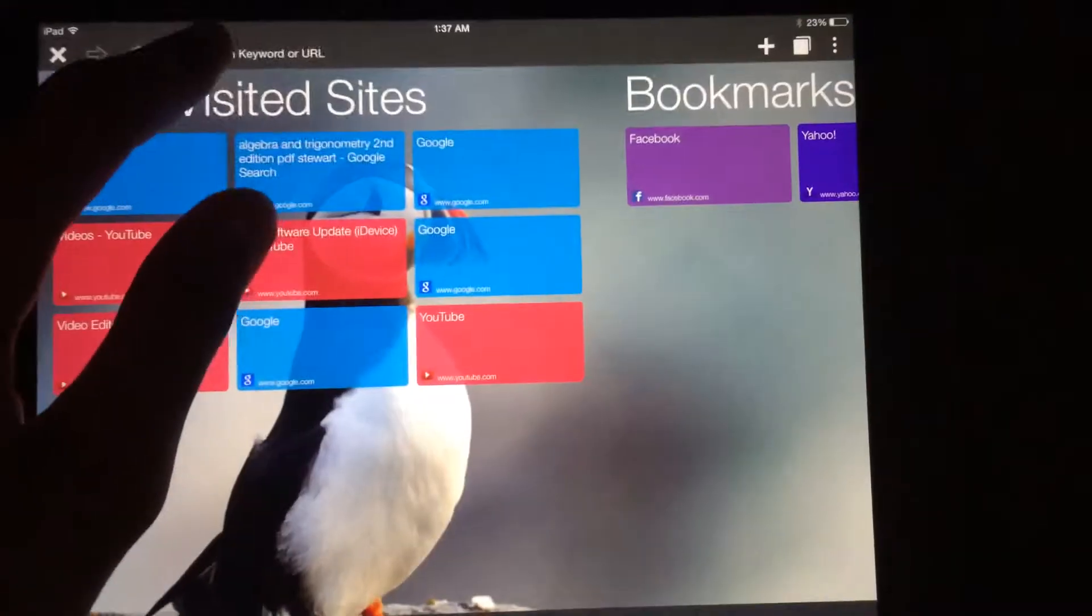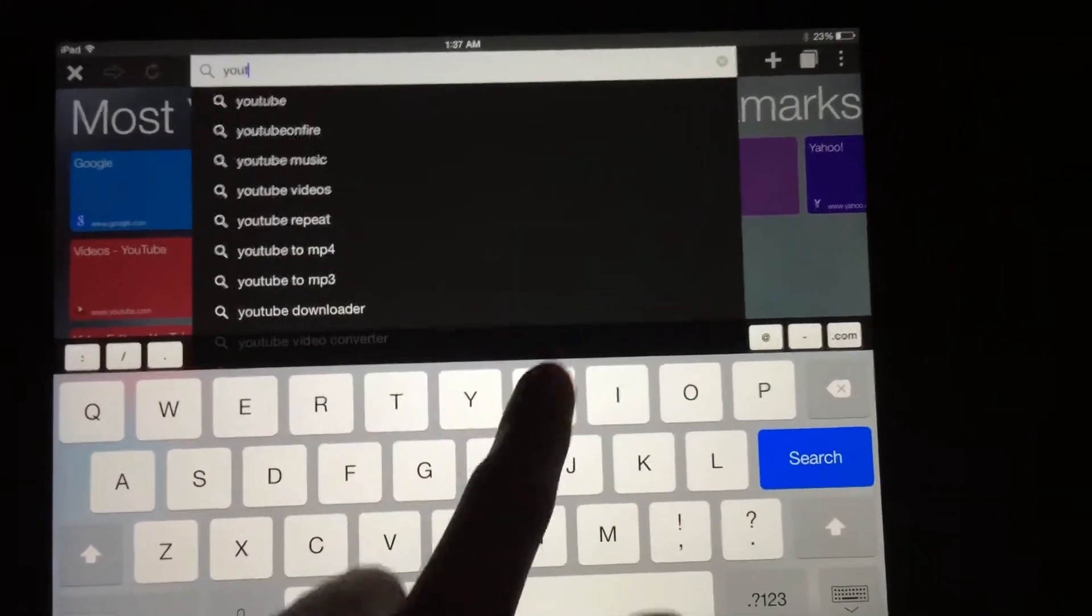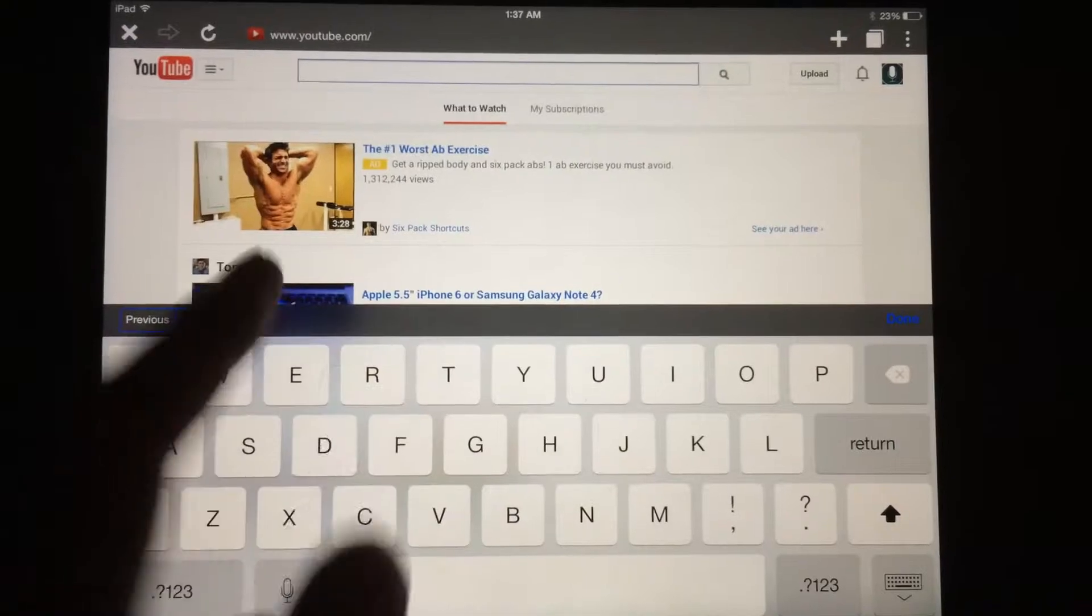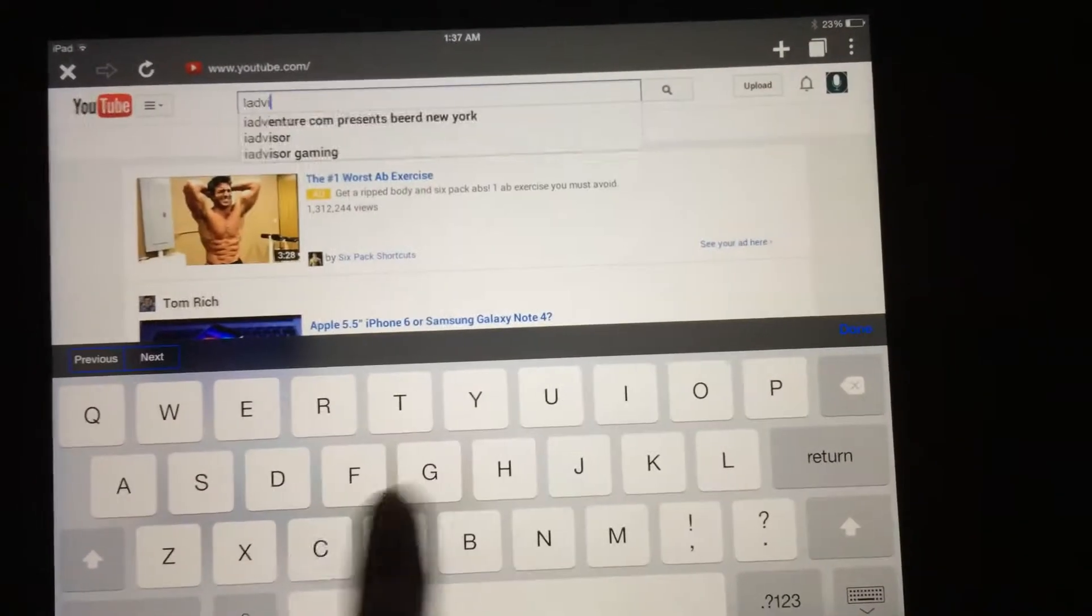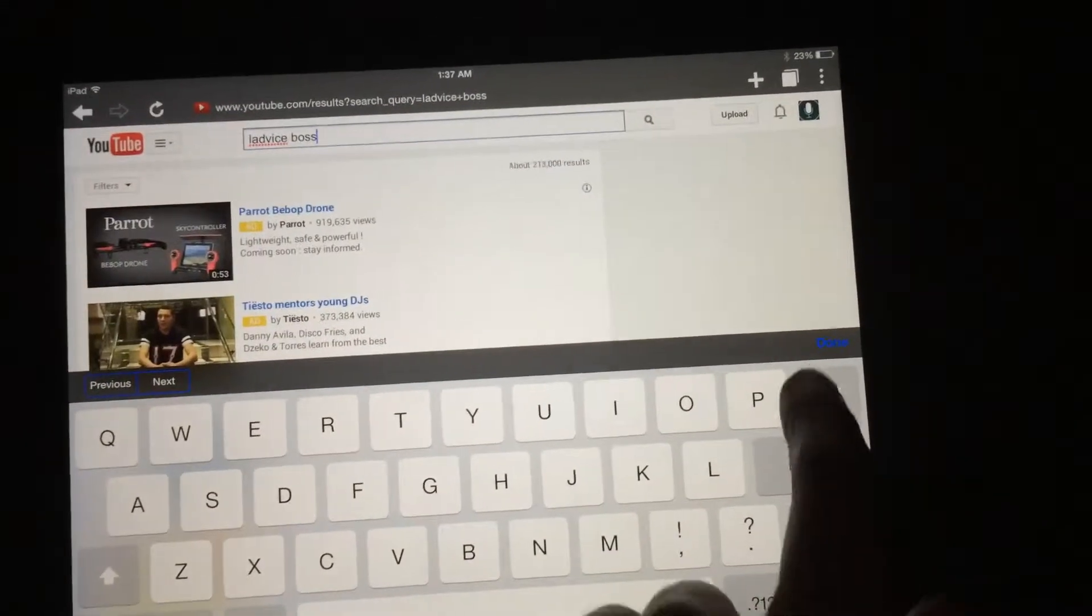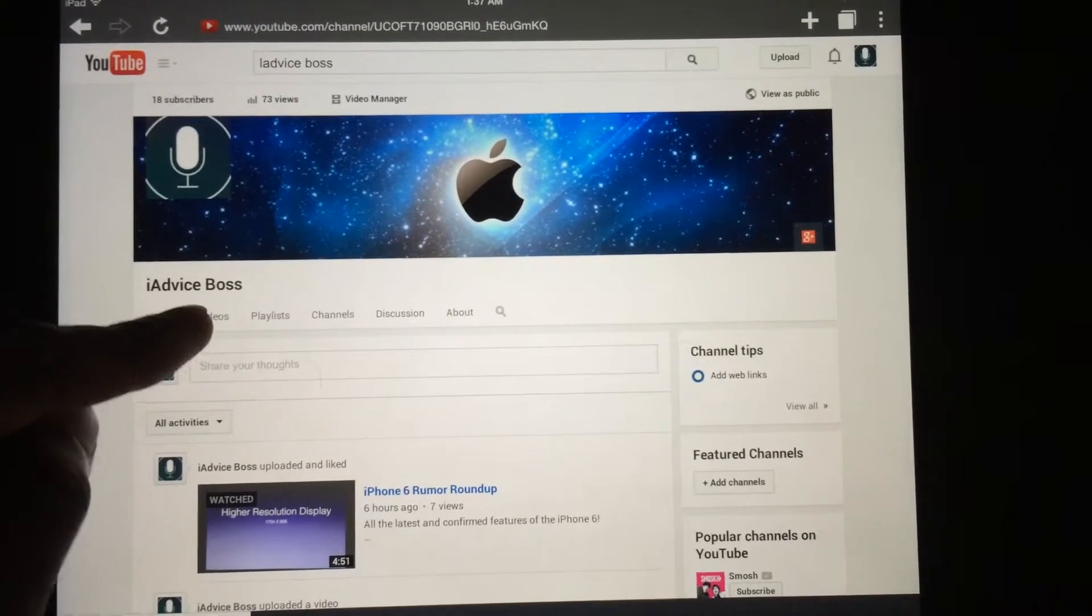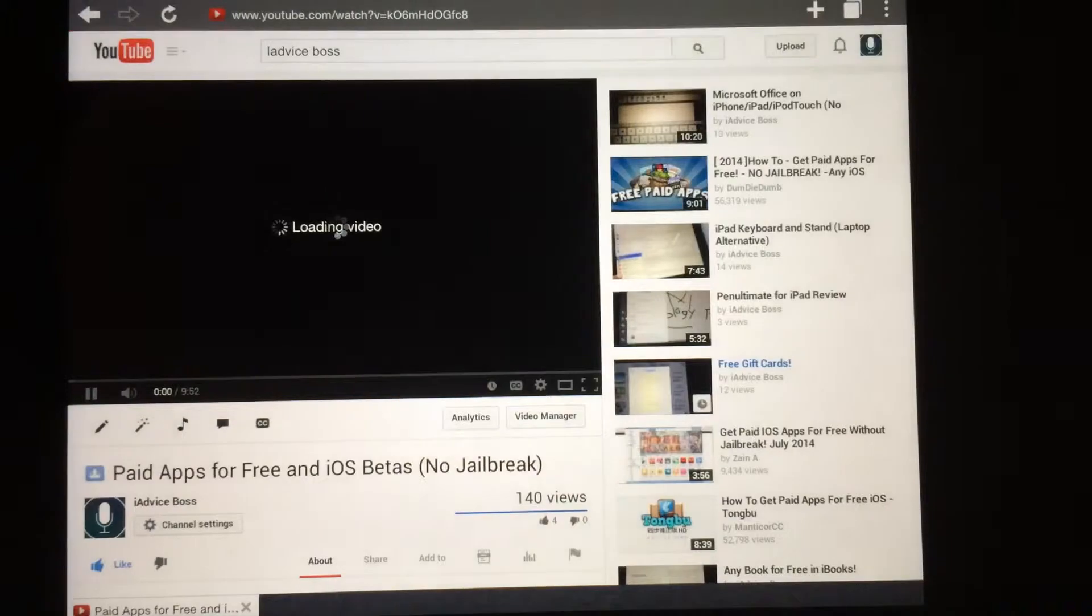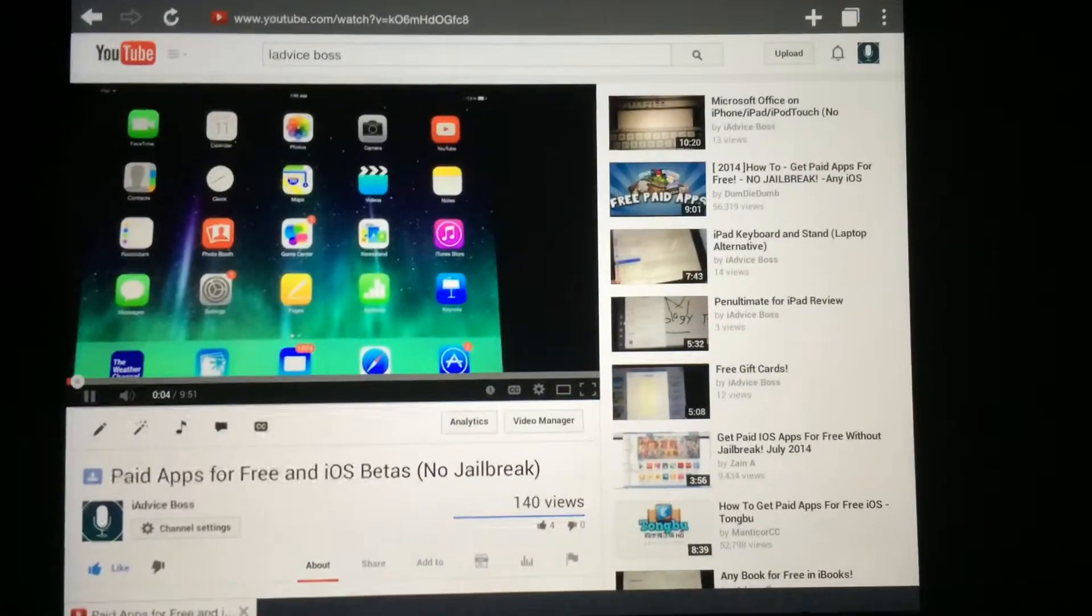This browser, let's go to youtube.com. This browser is like a desktop browser and it plays Flash videos. Let me search iAdviceBoss just for the sake of the video. Here I am, iAdviceBoss. Let's go to this one.